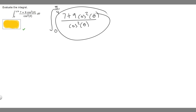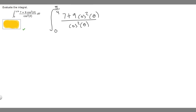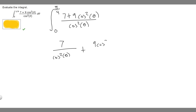In order to solve this problem, what we're going to do is put this into two fractions. So we rewrite it as 7 over the cosine squared of theta, plus 9 times the cosine squared of theta over the cosine squared of theta.